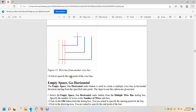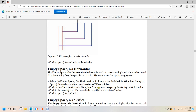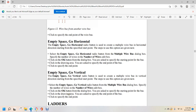Click to specify the endpoint of the wire bus. Using the 'Empty space go horizontal' or 'Empty space go vertical' radio buttons, you can create a multiple wire bus in the horizontal or vertical direction from a specified start point. Specify the number of wires in the edit box, click OK, specify the starting point in the drawing area, then click to specify the endpoint of the bus.